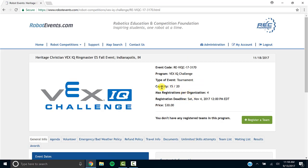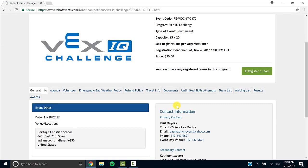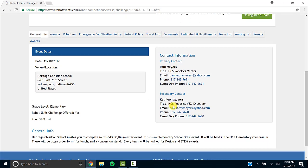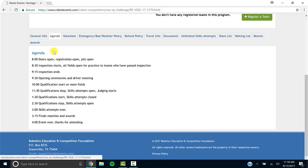Here's a few things to point out. Here the capacity is only 20 teams and it looks like already 15 people signed up. Here's the address to where the event is.